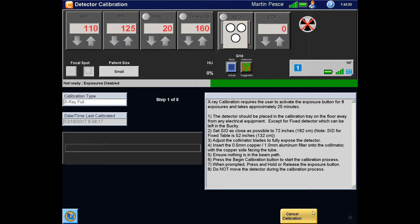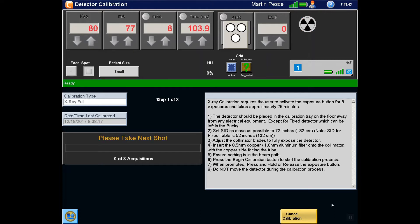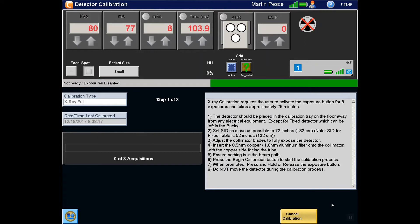Press the Begin Calibration button to start the calibration process. This will be an 8 step process and will take approximately 20 minutes to complete. Several steps will require no interaction by the radiographer. When prompted, acquire an image using the Prep Expose button as normal.